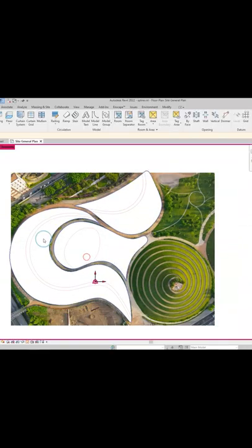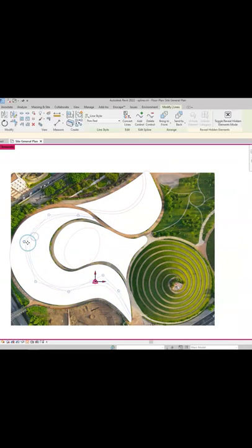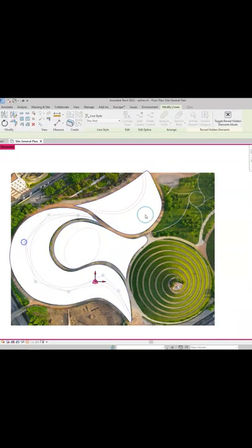The guys at Environment made this cool feature that lets you easily split splines to use them for various elements.